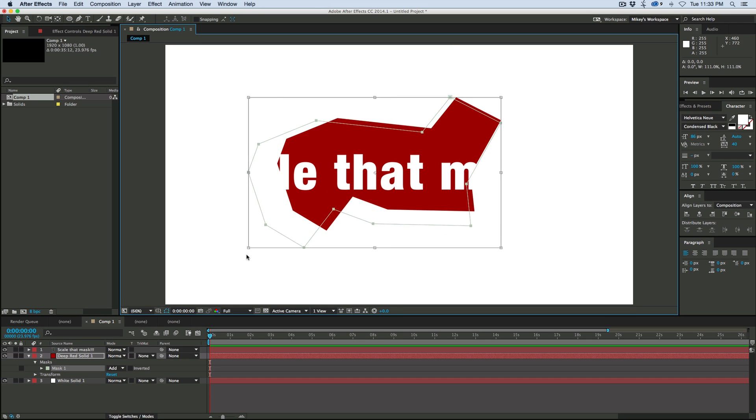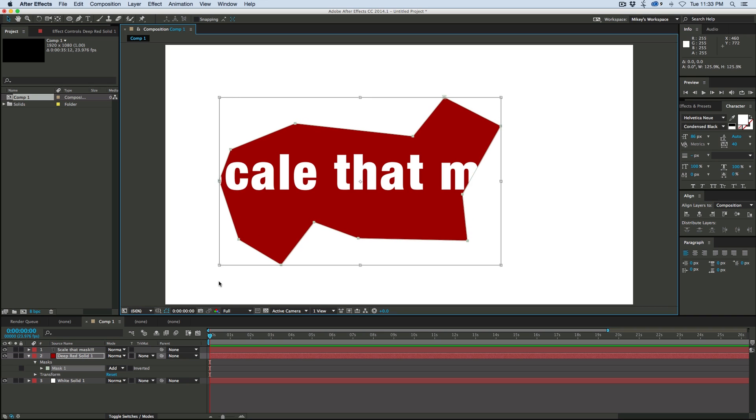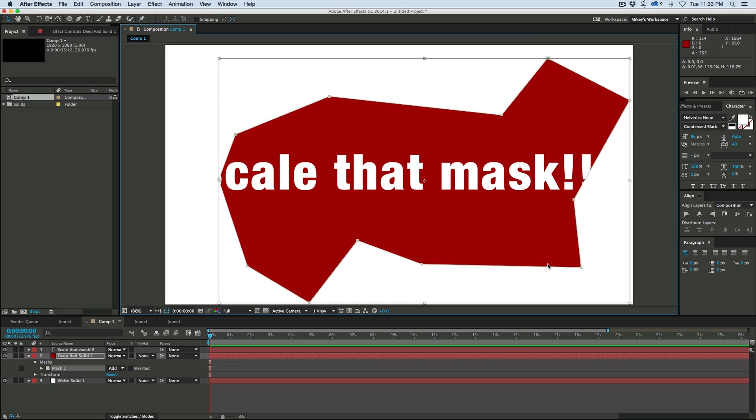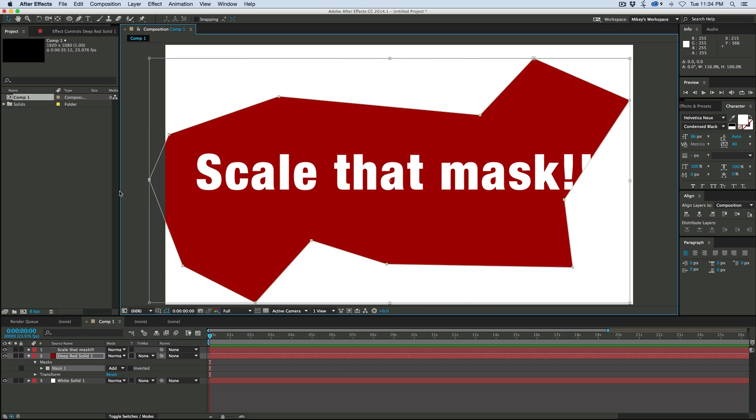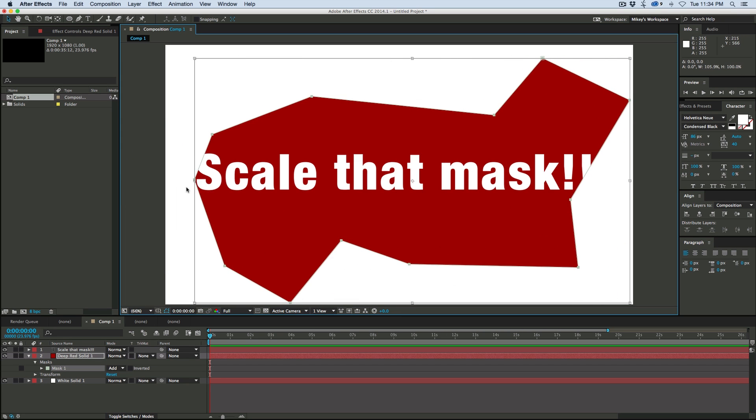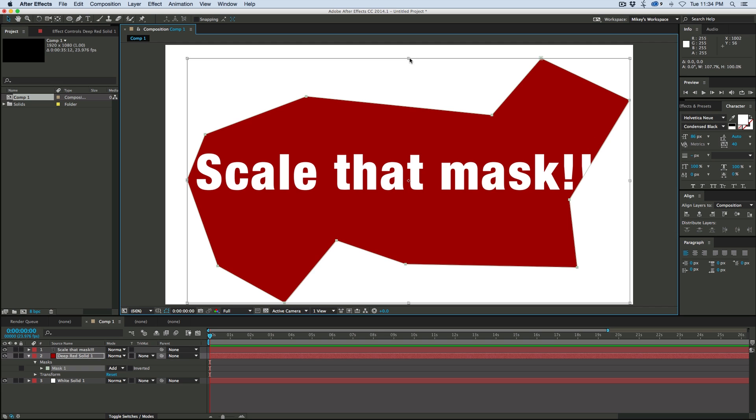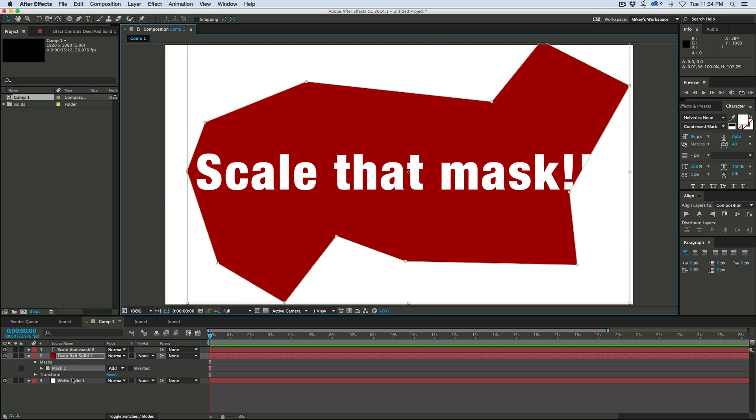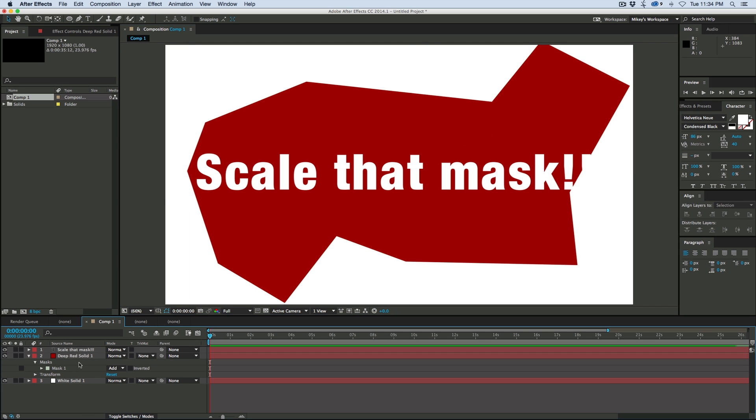And now I can scale the mask. And it's keeping the layer size just the way it was. It's only scaling the mask on top of the layer. So this is really cool. We can also do stretches and squashes and things like that. So this is only affecting the mask, not the layer.